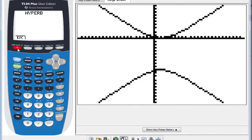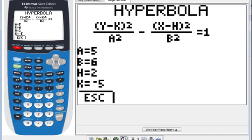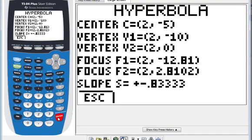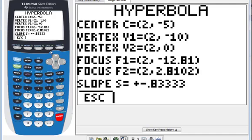Then use Y= to go back. We want the calculator to solve for us, so press alpha+enter. It gives you the center, vertex, focus, and the slope of the asymptote lines.